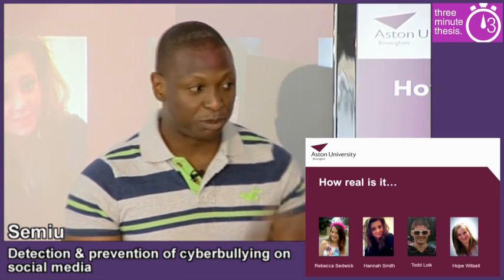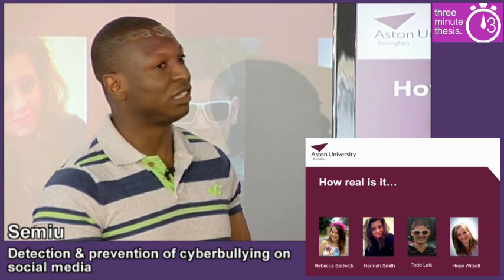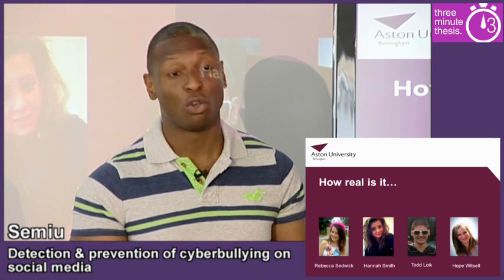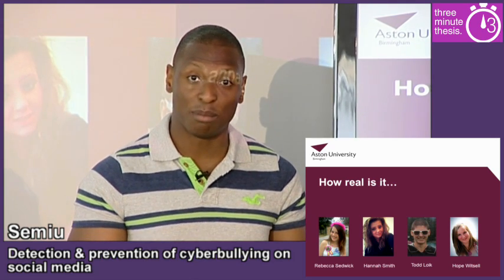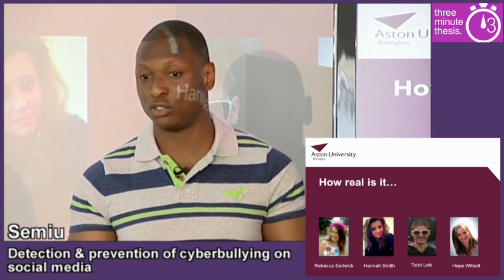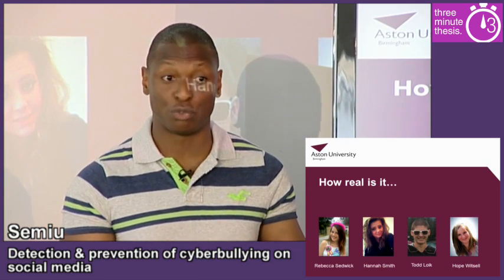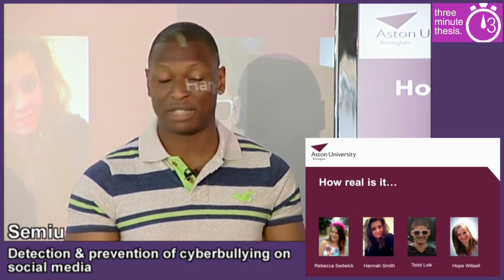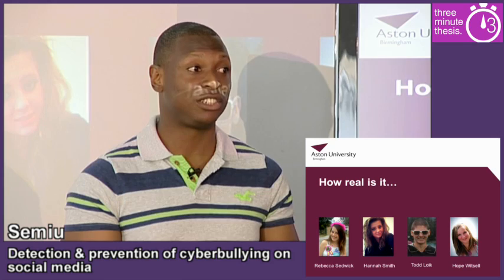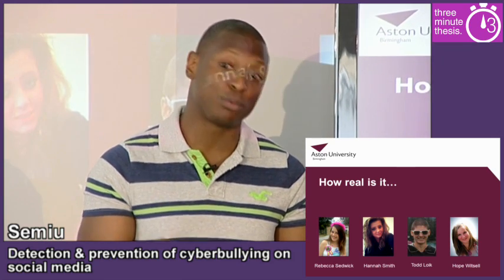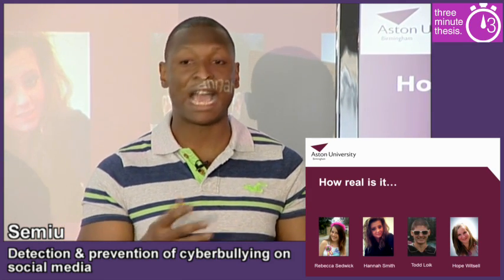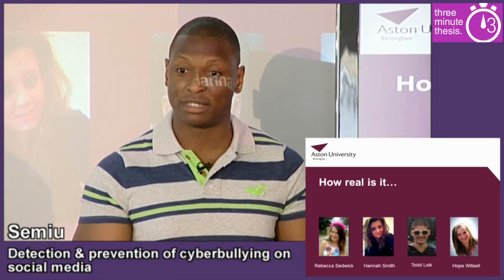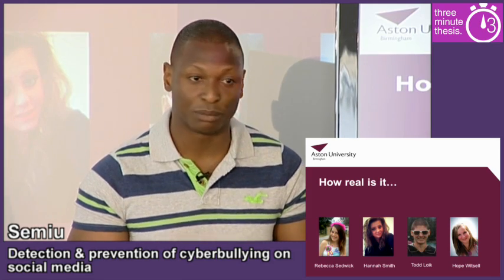Now the preventive action that will be taken by this tool will be informed by a series of focus groups which I intend to run with teenagers, their parents, and their teachers, to get an insight into this group's understanding and perspective of cyberbullying and how they'd like to combat this in the future.